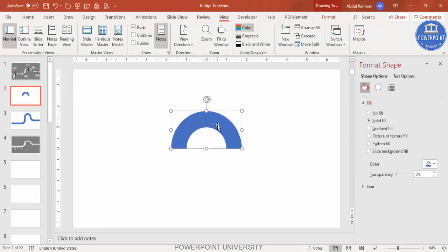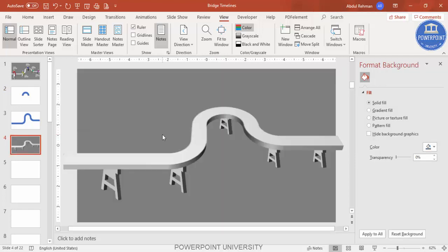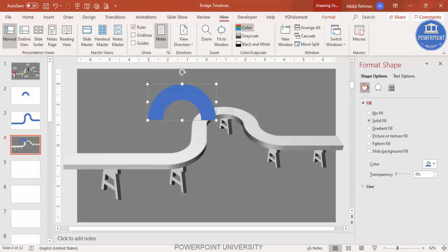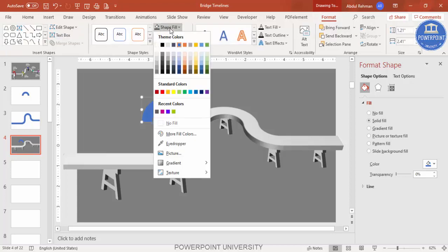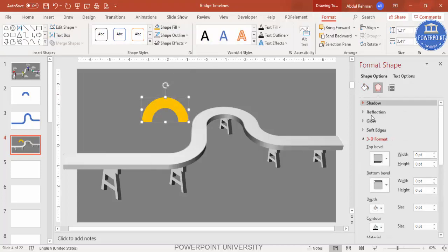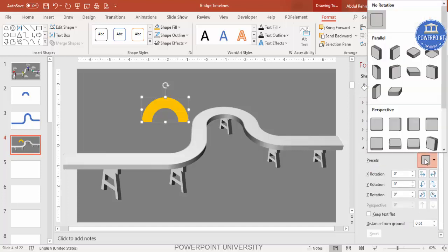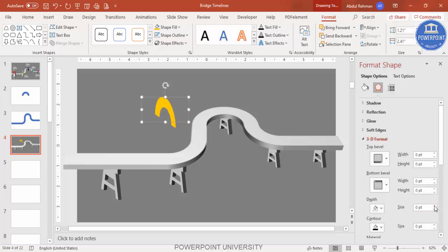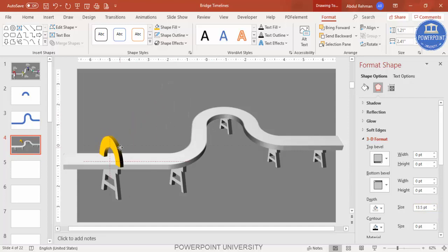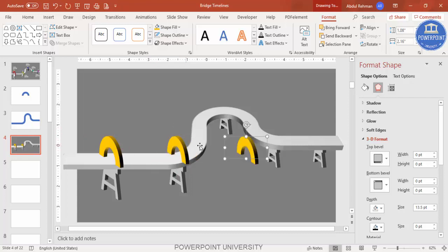Now it's time to add shapes at the top. Copy the earlier shape with Ctrl+C, paste with Ctrl+V, reduce the size holding Shift, and give it a different color — for example orange. Go to Effects > 3D Rotation and select Off Axis 1 Left, then increase the Depth. Place it on the bridge and press Ctrl+D to add more, adjusting size as needed.